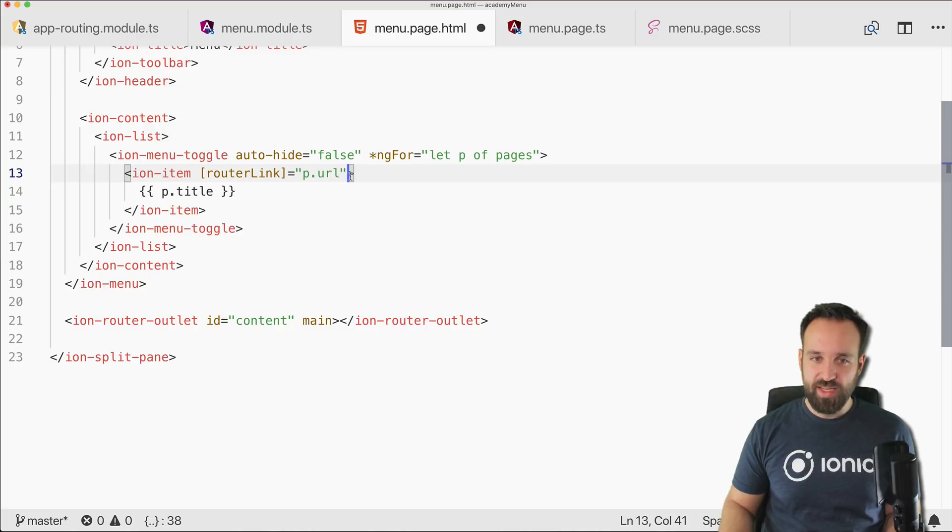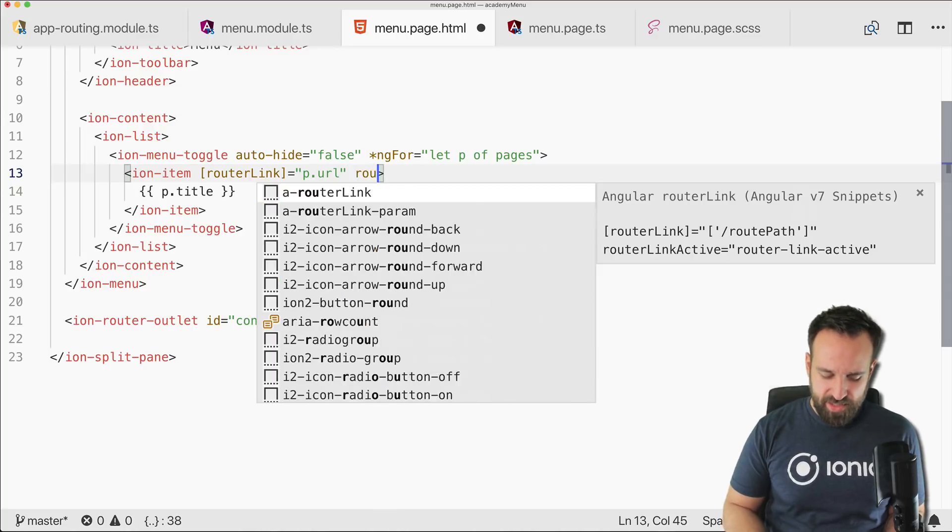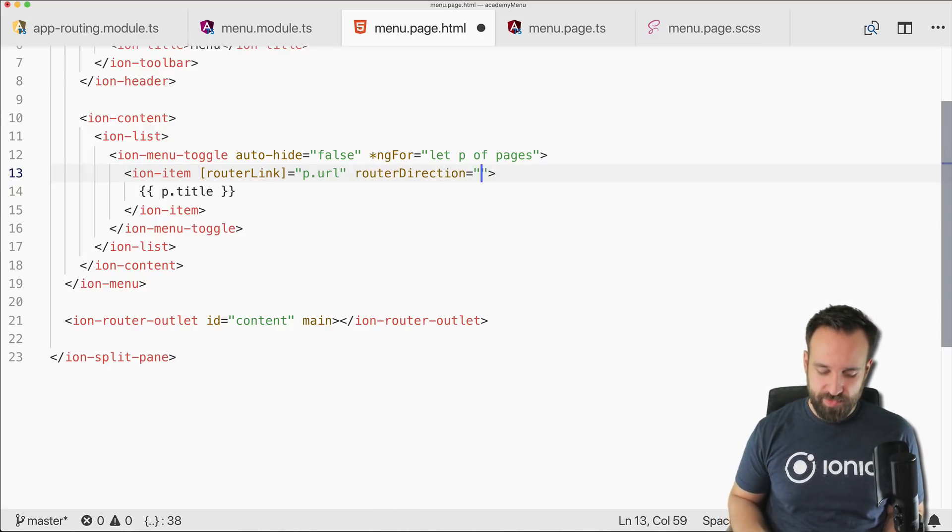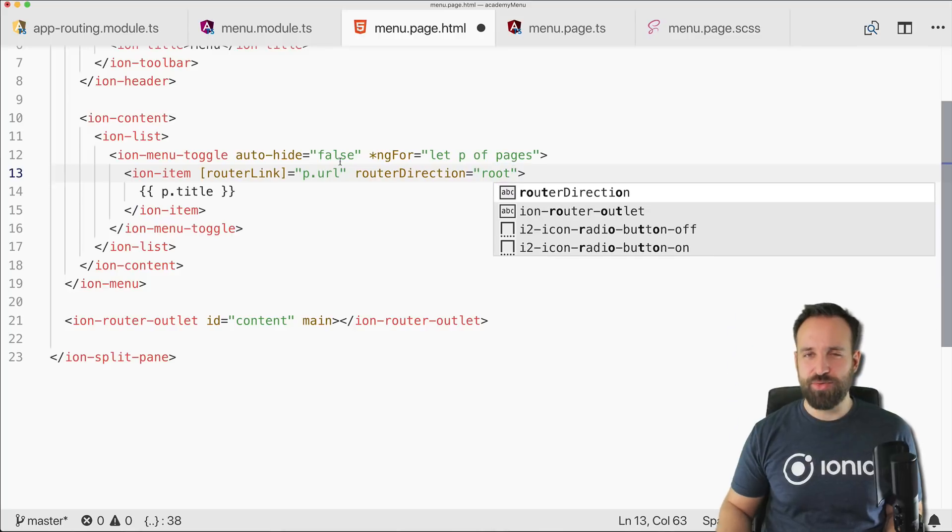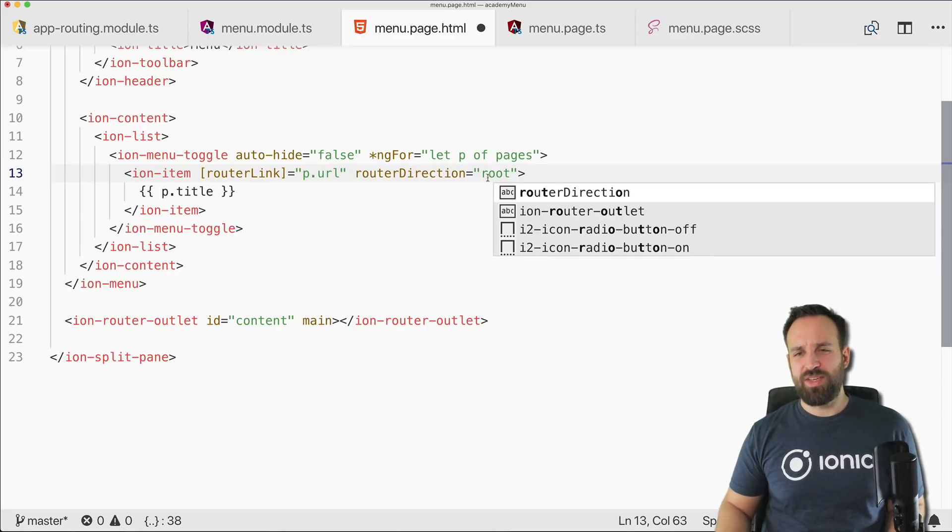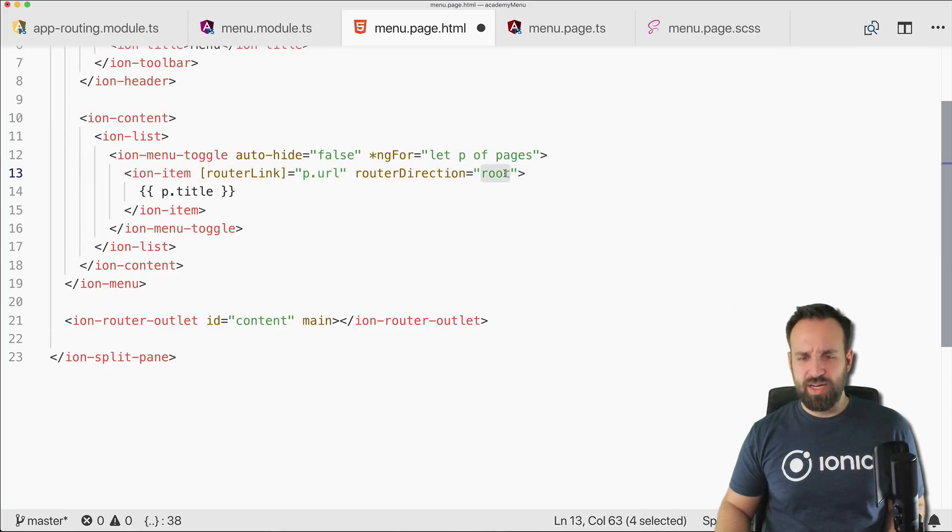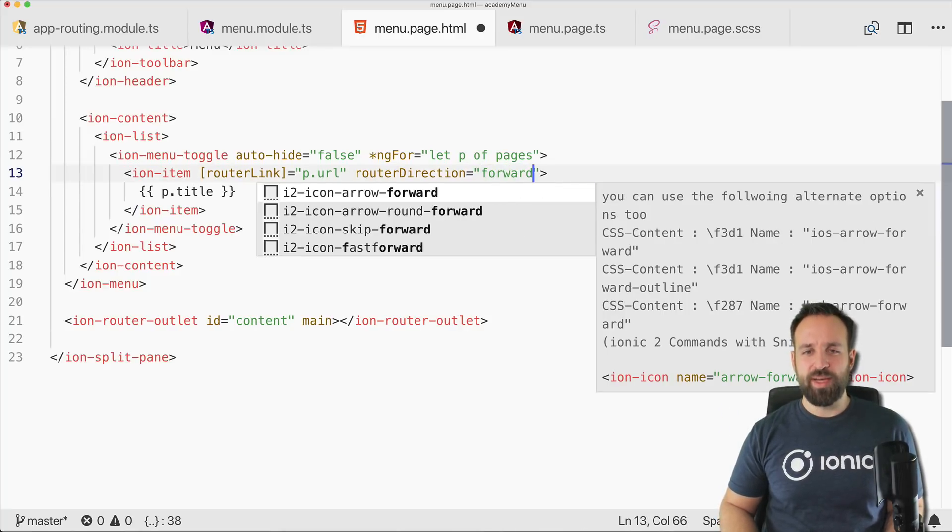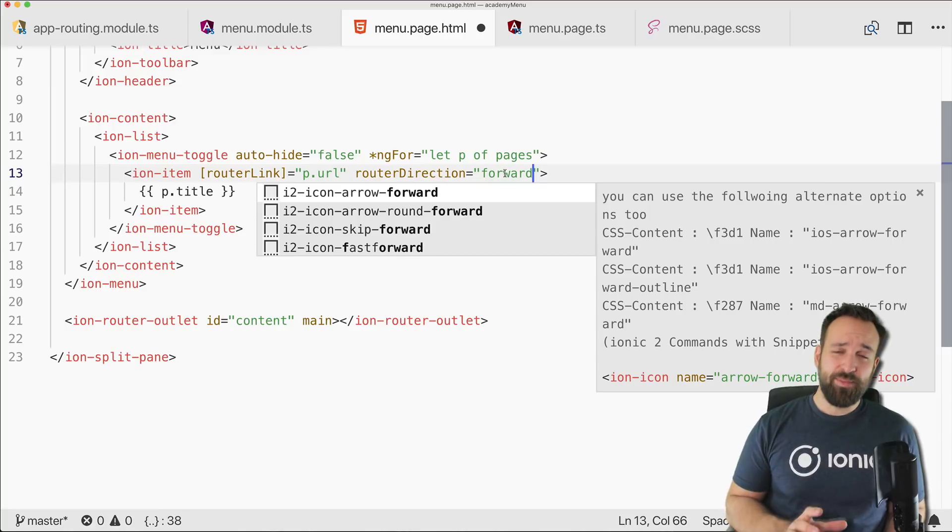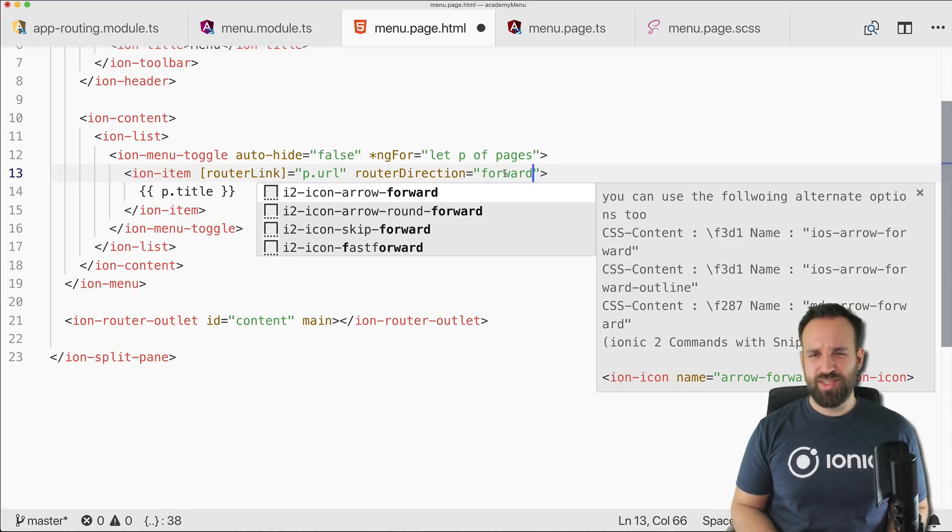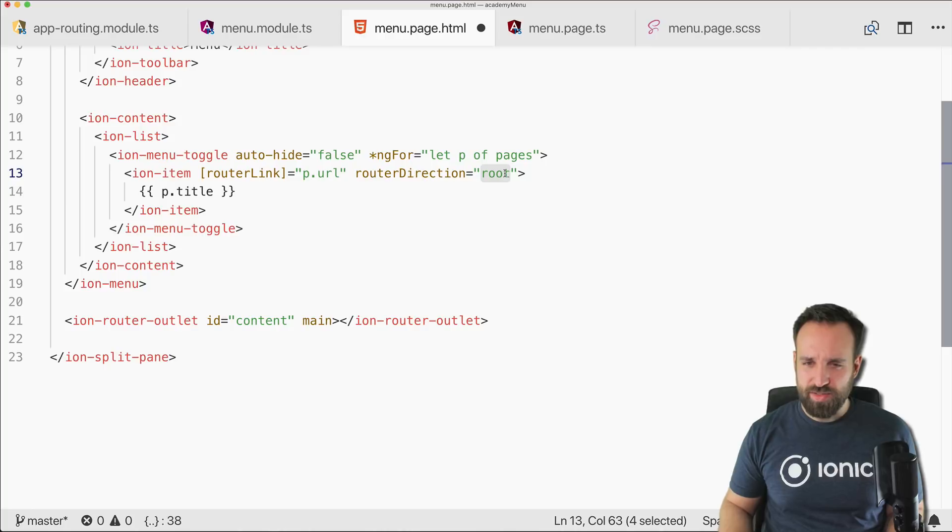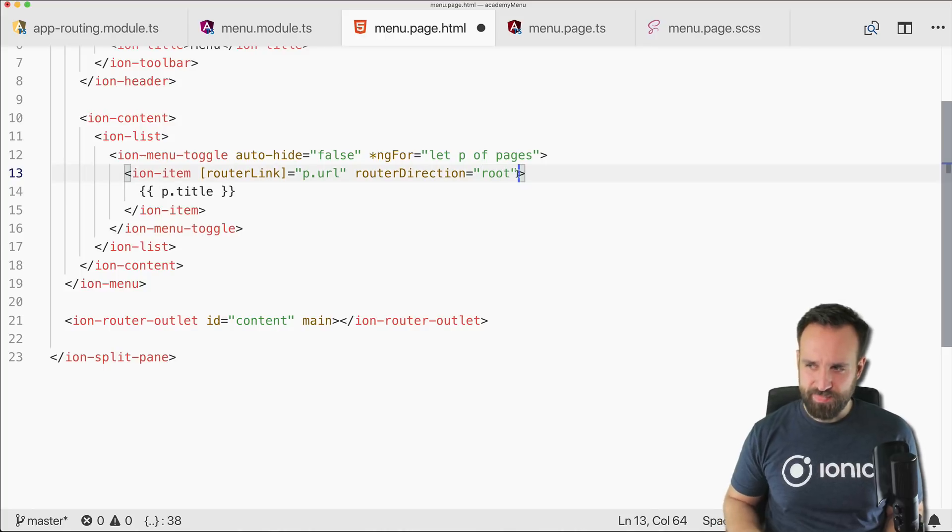And we also should set the router direction. In this case root. If you make this like forward or back the animation when the pages display looks different, and for a side menu I think root looks the best.